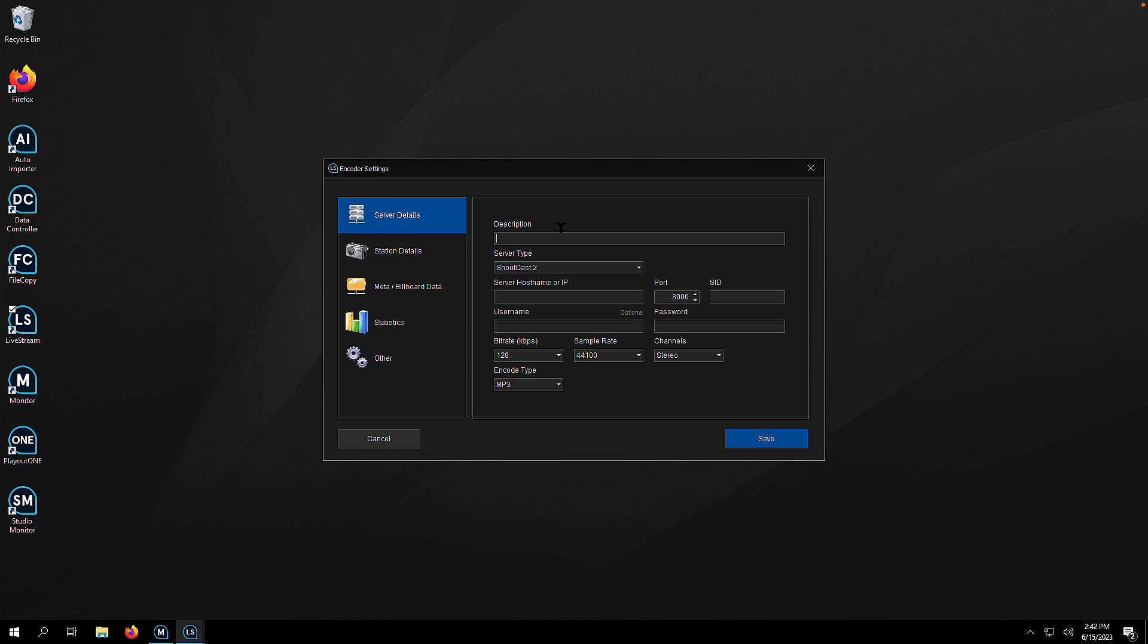Once that opens, we're going to start typing in our ShoutCast or IceCast details. You'll get these from your streaming provider. If you haven't got a streaming provider, we provide that here at Air. Contact us via support at air.com, and we're happy to assist. I'm going to start by filling out my details here.